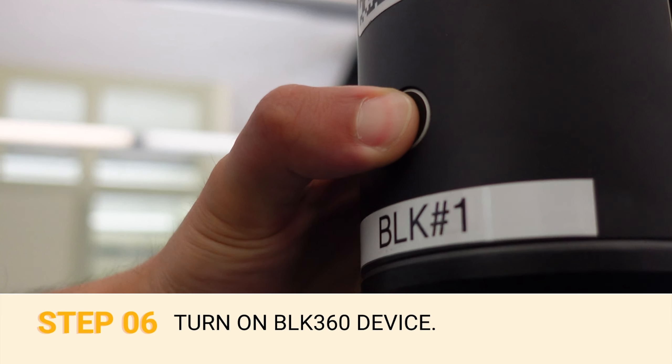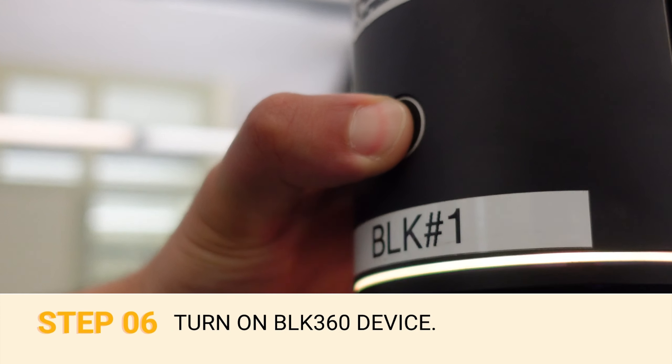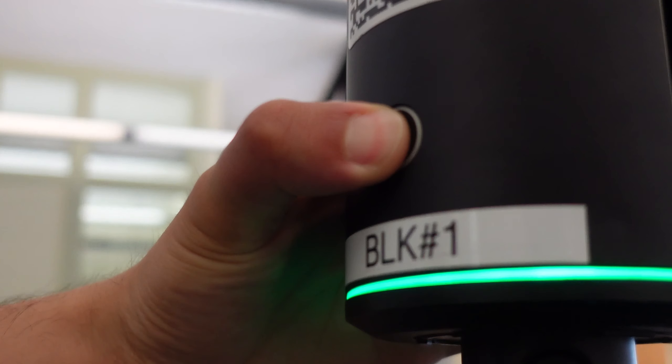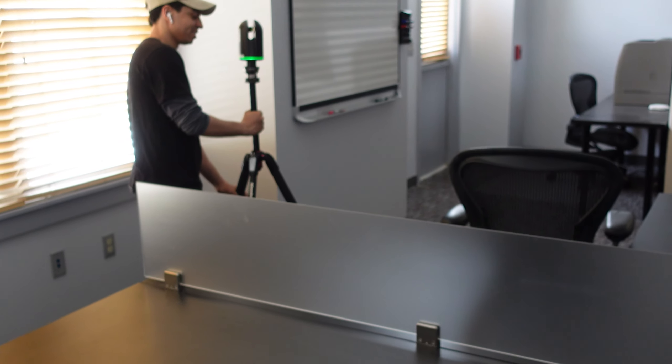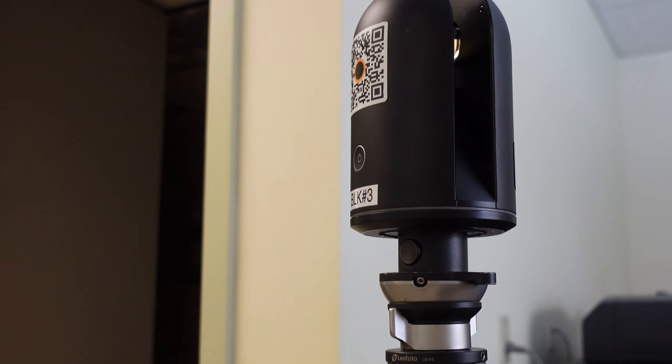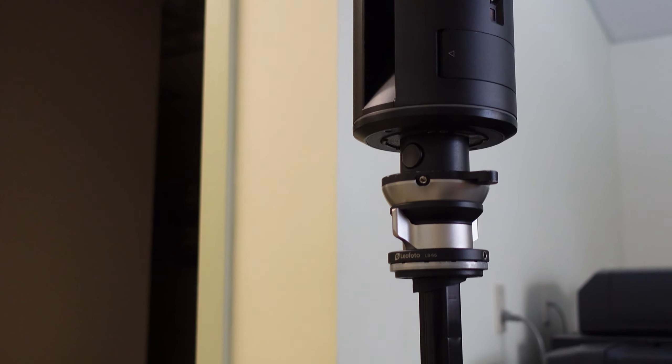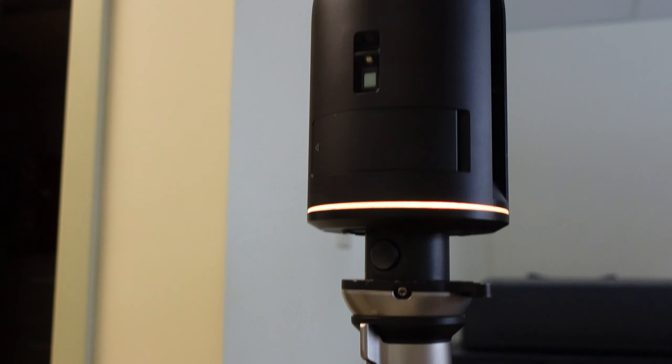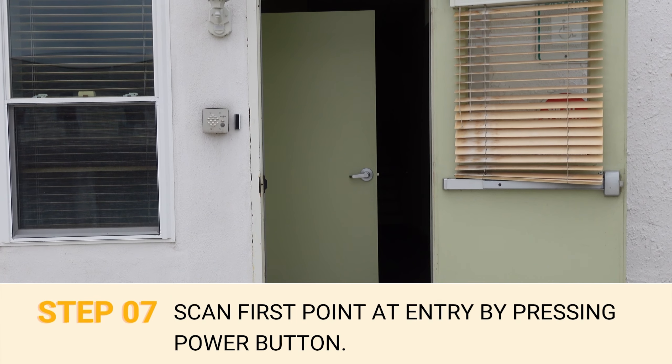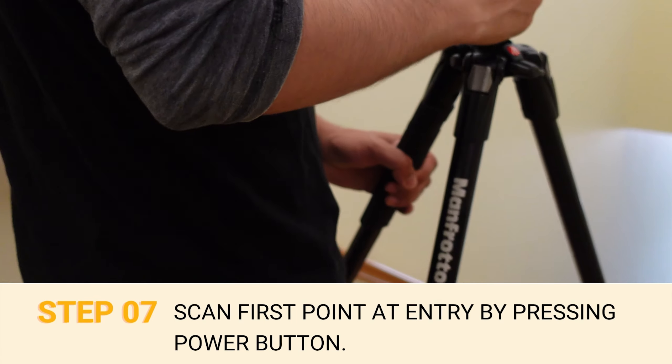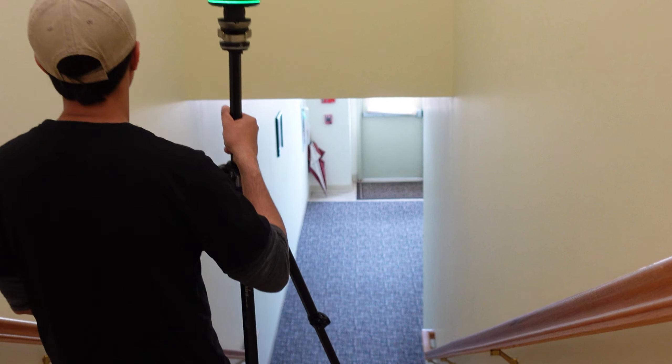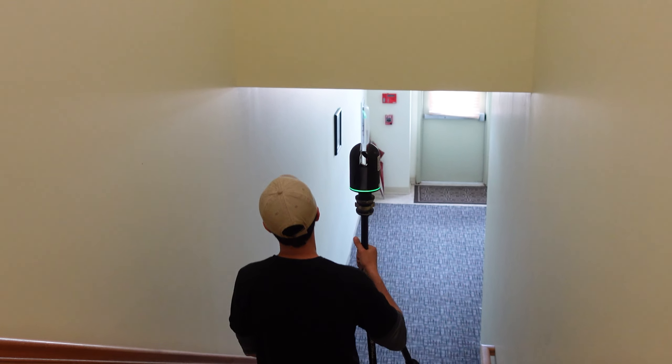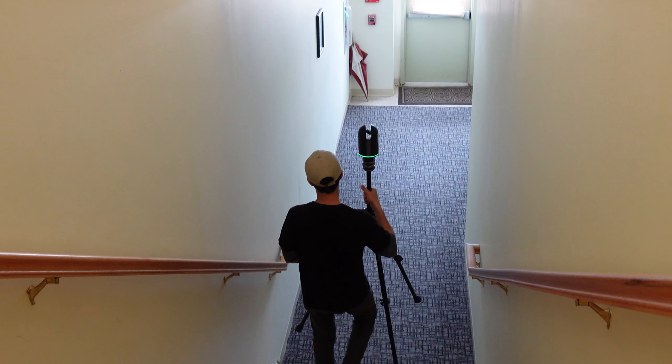Six, turn on by pressing the power button located on the BLK360 device. The BLK360 will begin to calibrate for approximately 30 seconds. Once this process is complete, the yellow flashing lights turn to solid green. You may start scanning your first point at the entrance of the site by pressing the power button quickly. The ring will flash green before turning yellow and begin scanning.